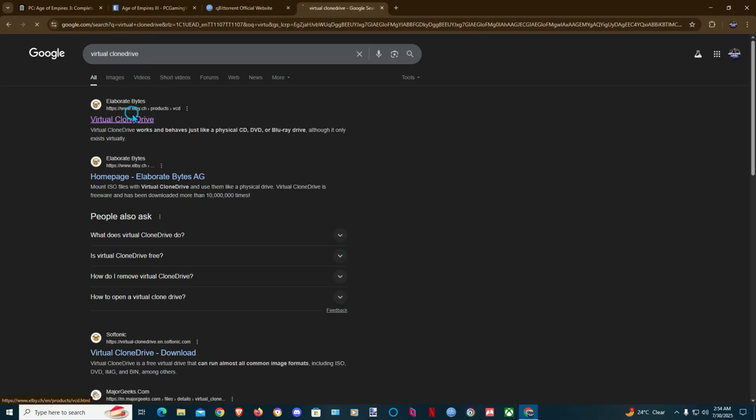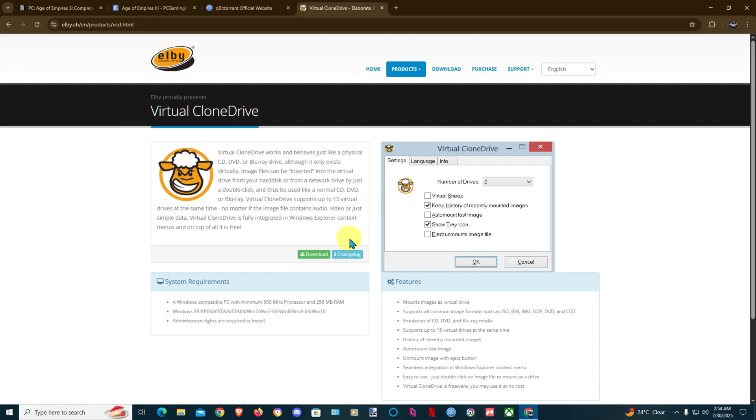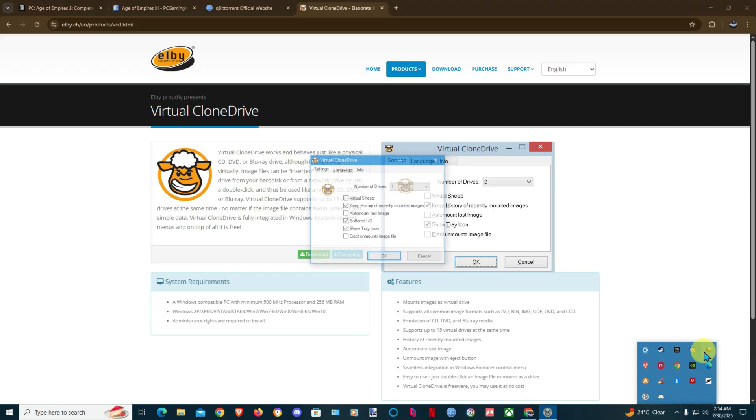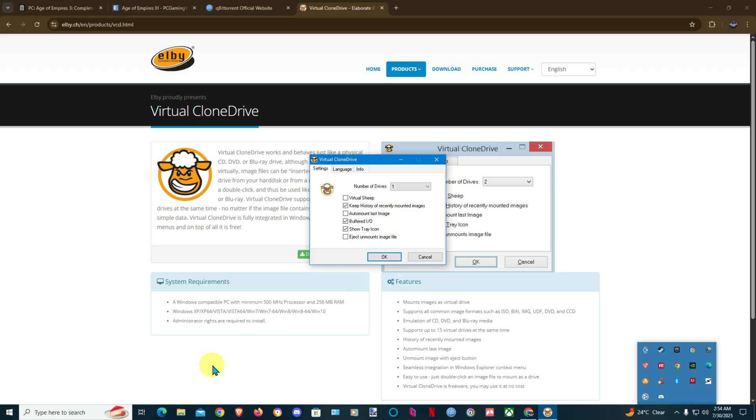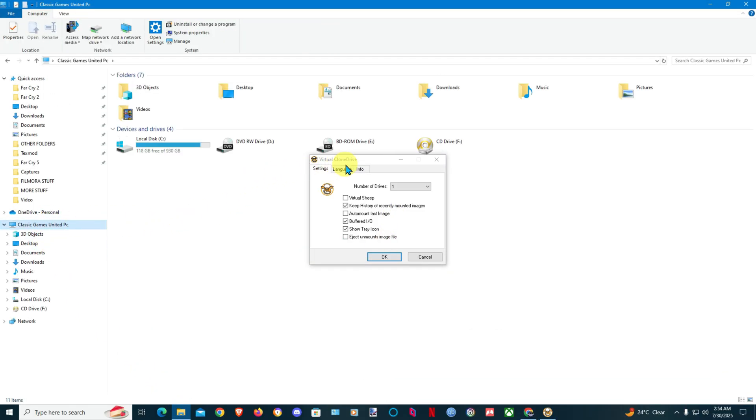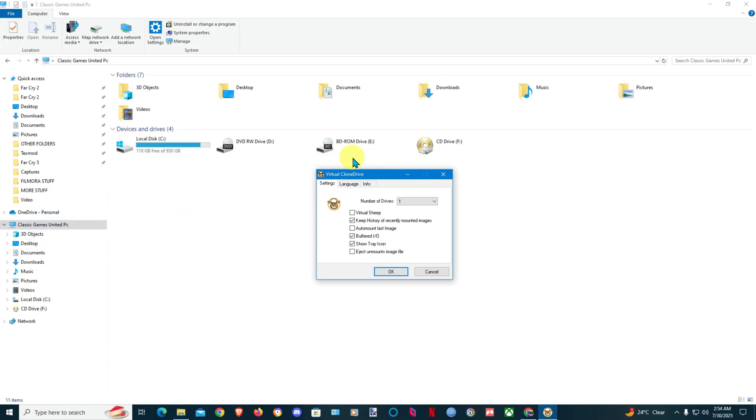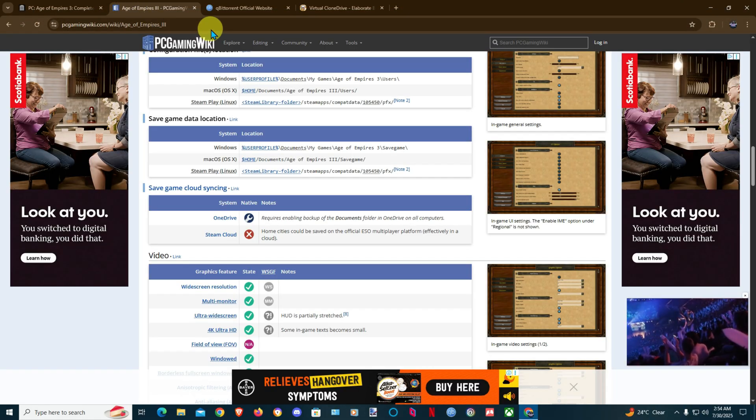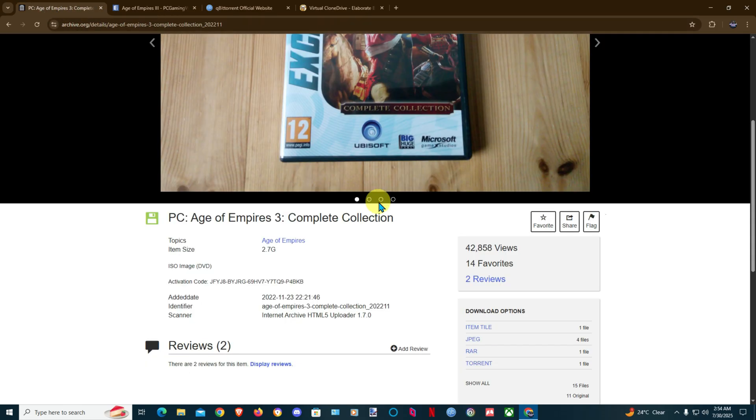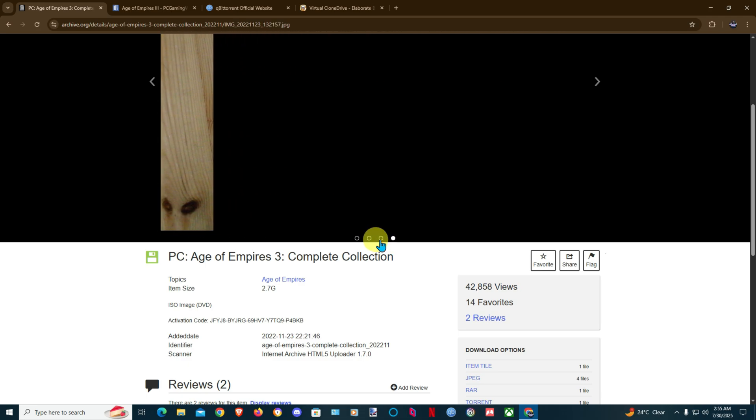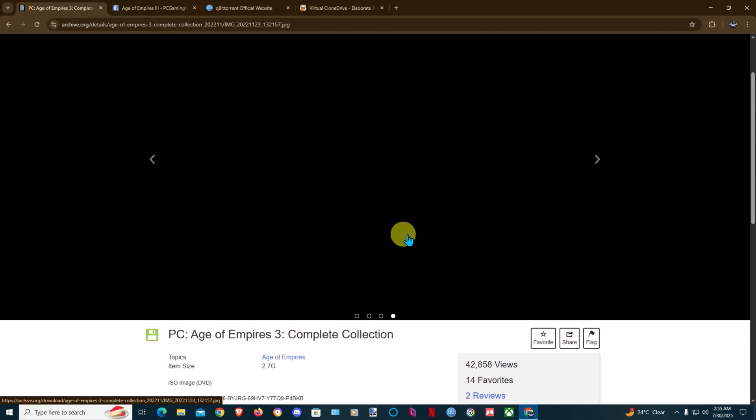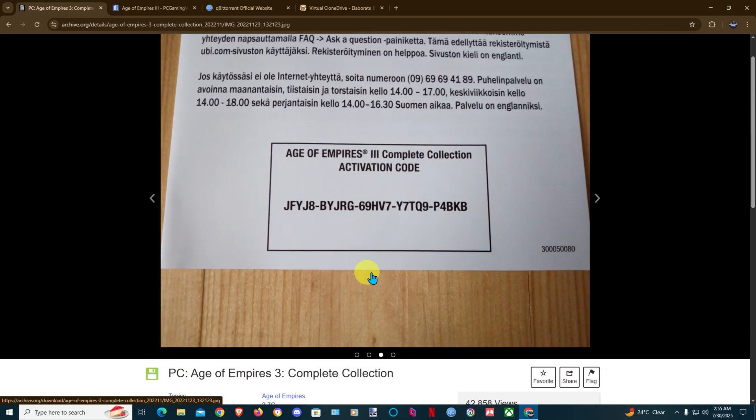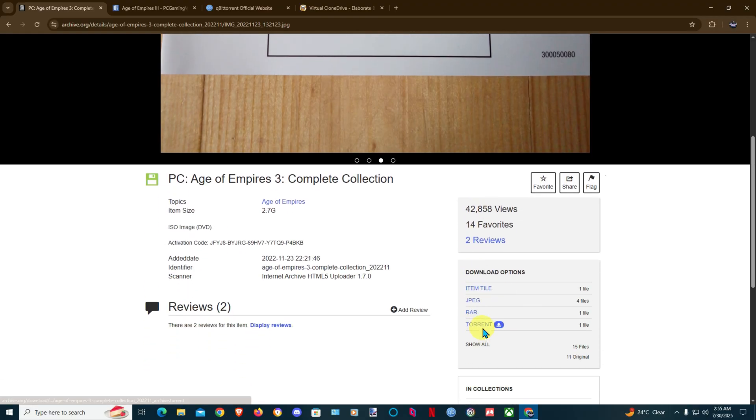Go to here, download it, install it, very simple. Set a number of drives. Once you install it your drive will show up here. Open it, set a number of drive and this will be a drive here, BD ROM drive E. So I'm going to install the original game and use the original key.